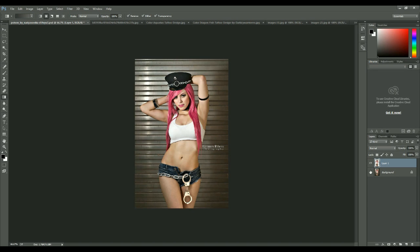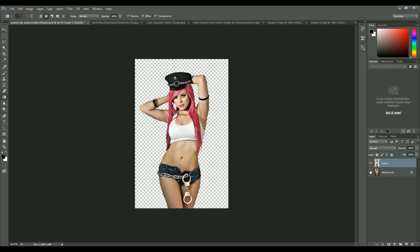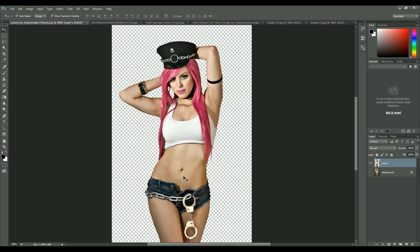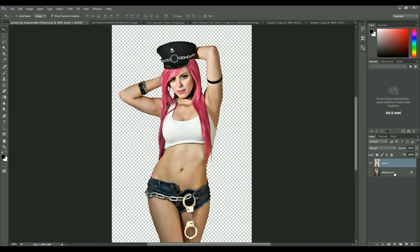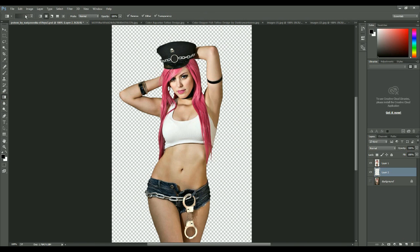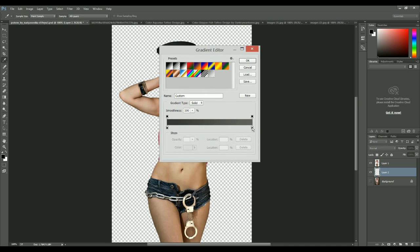So this is the main image that we will be using — the Street Girl. I have already cut it out. You can use any technique — either the selection tool or the pen tool — to make a selection. Now I'll add a plain background.